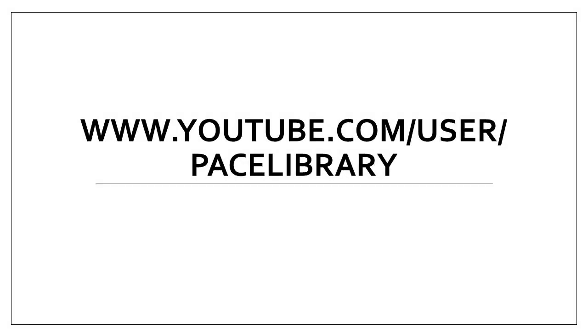Be sure to check out the other EndNote for Mac videos on the Pace Library YouTube channel.